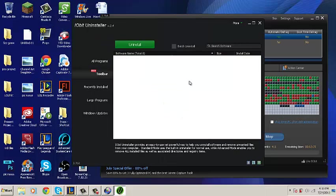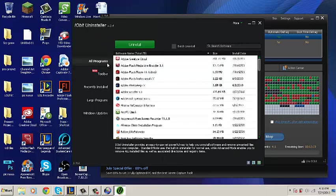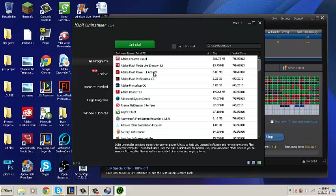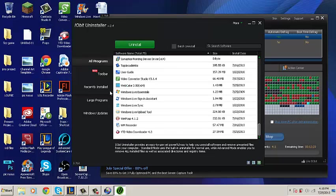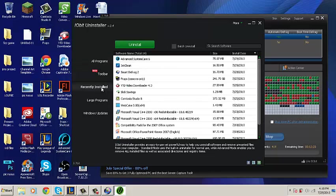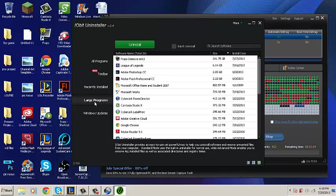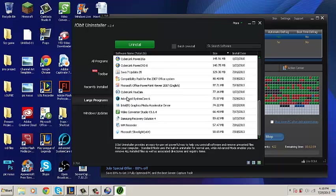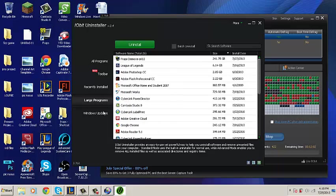Another cool feature is it puts the programs into categories: All Programs, Toolbars, Recently Installed, Large Programs, and Windows Updates.